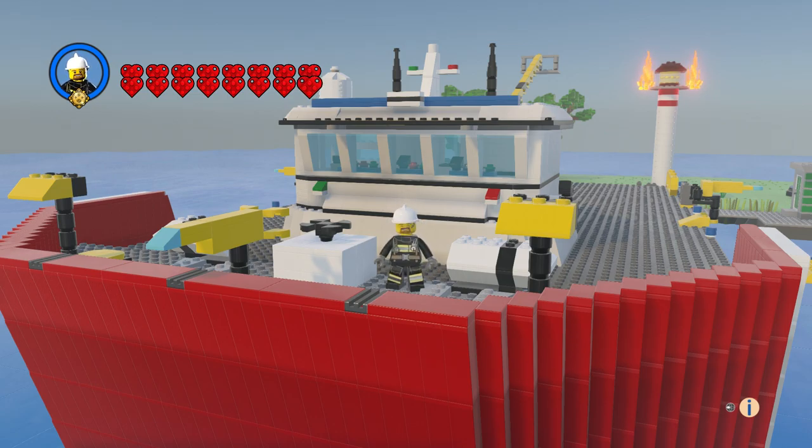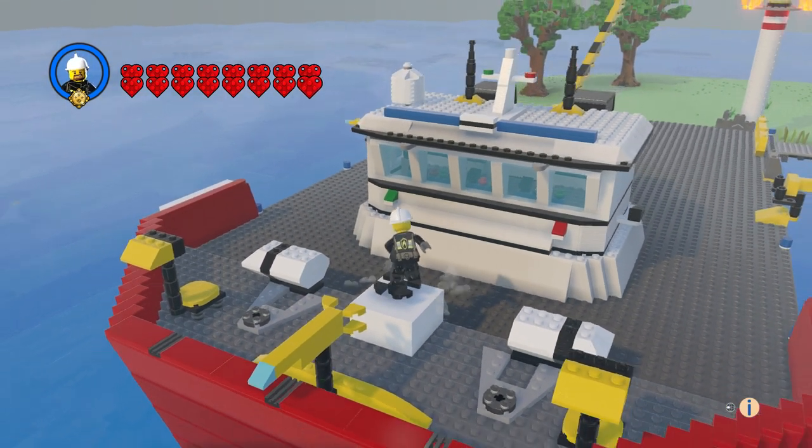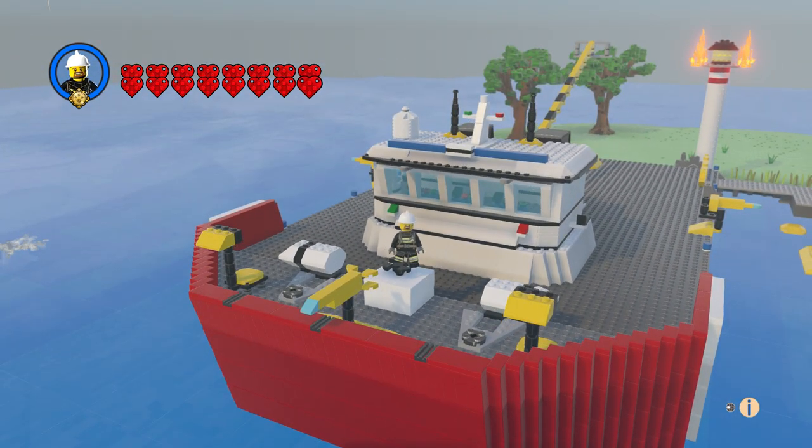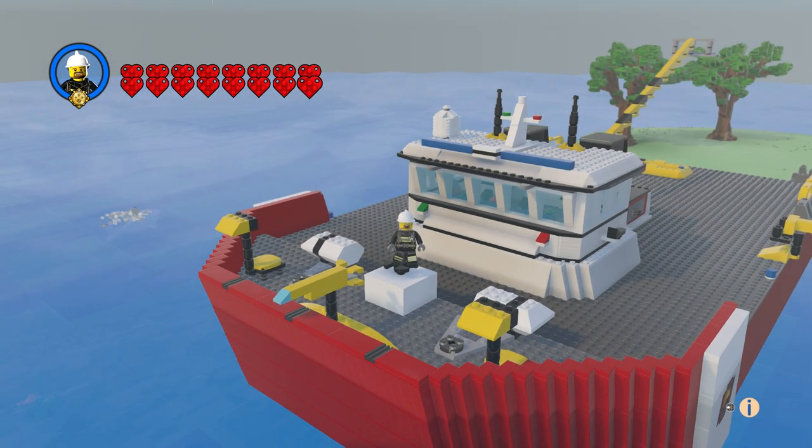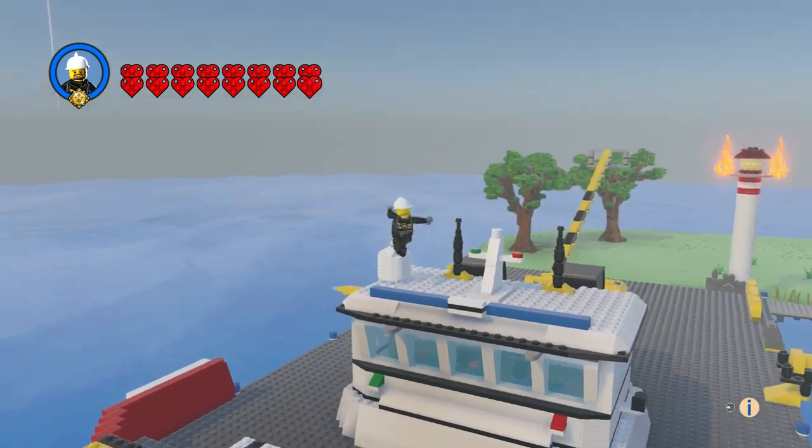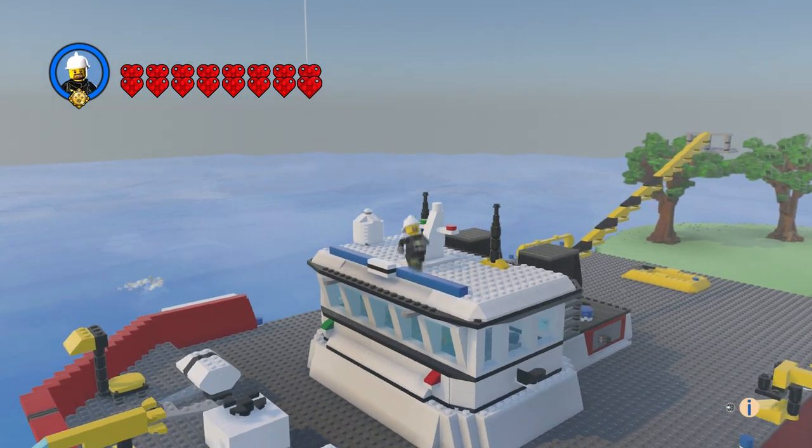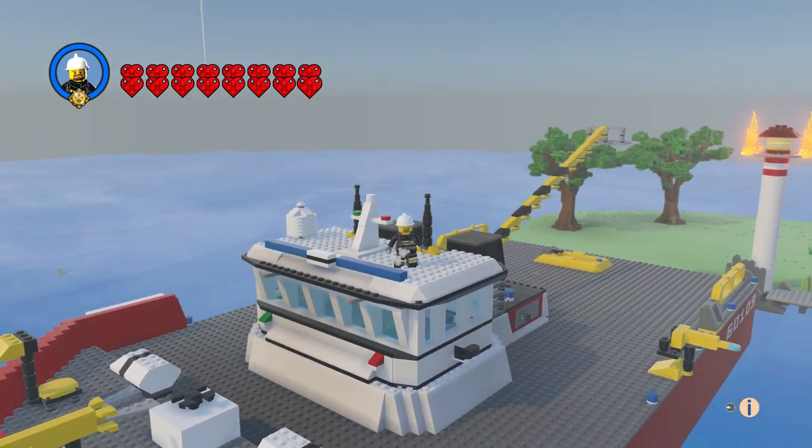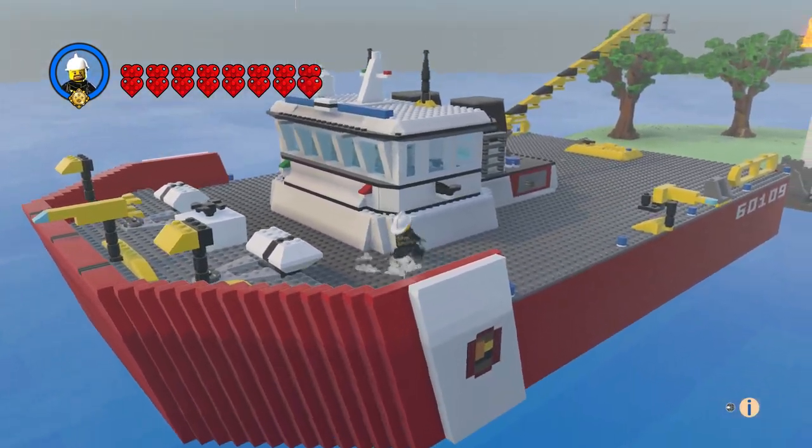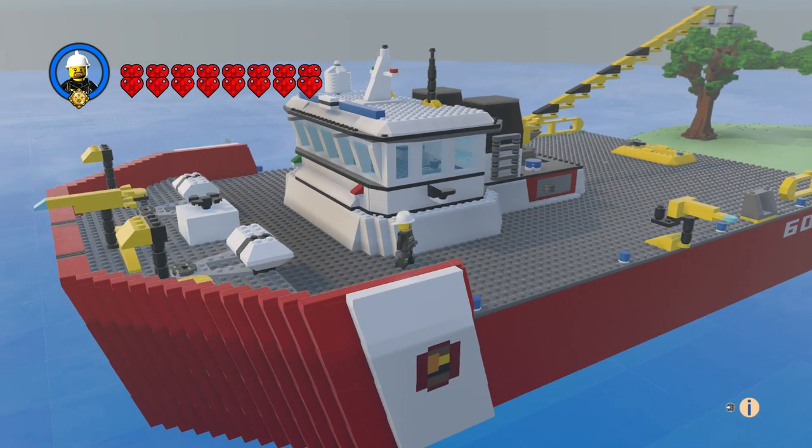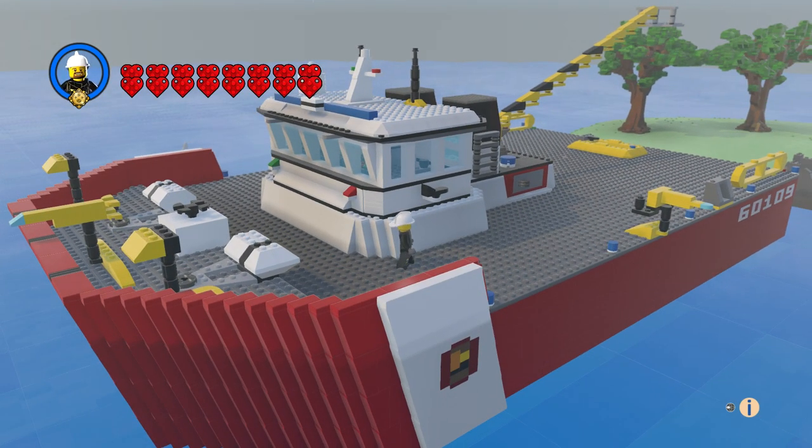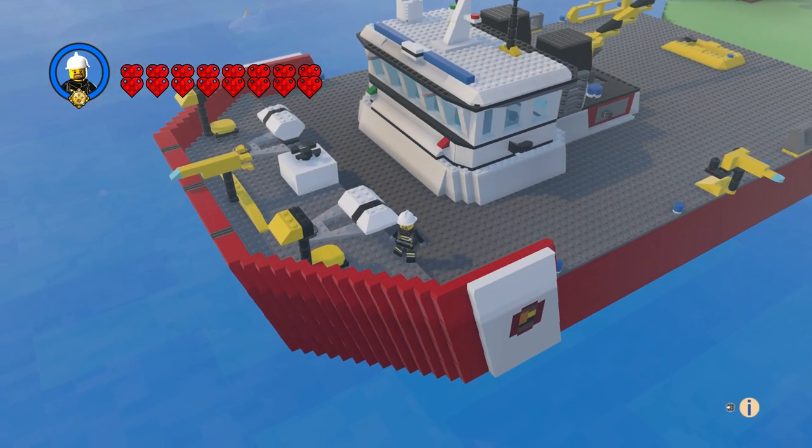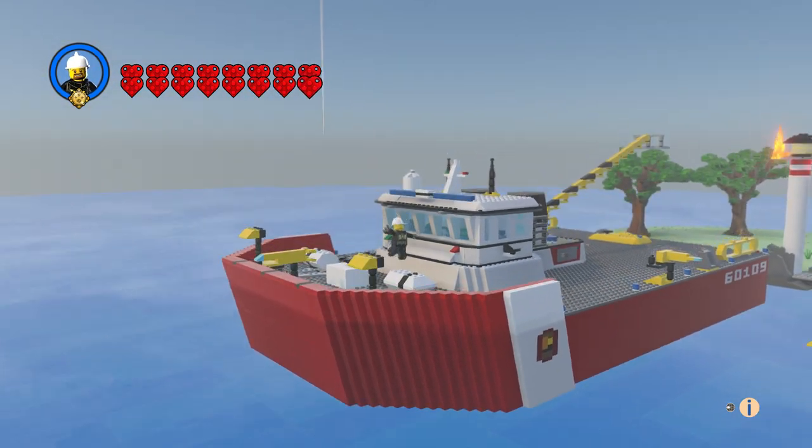We got our sonar or radar thingy up here, a couple lights and some antennas. And down here we got our sirens or horns. So very cool.